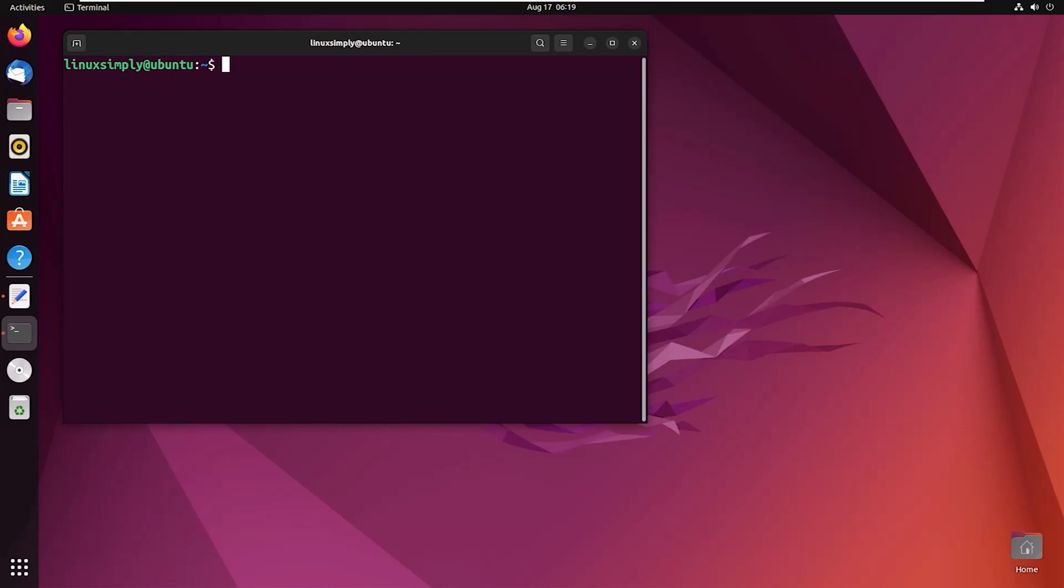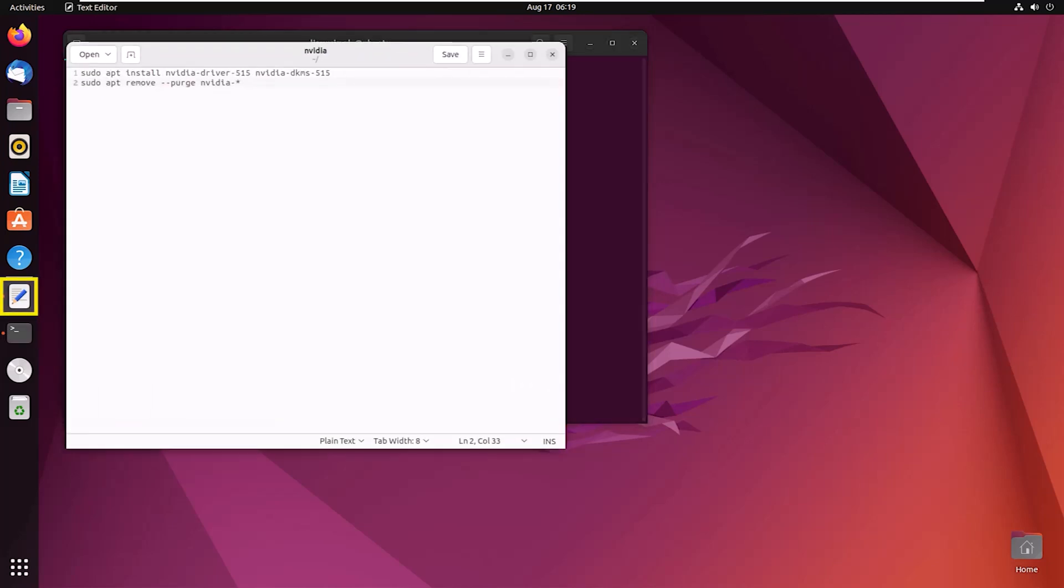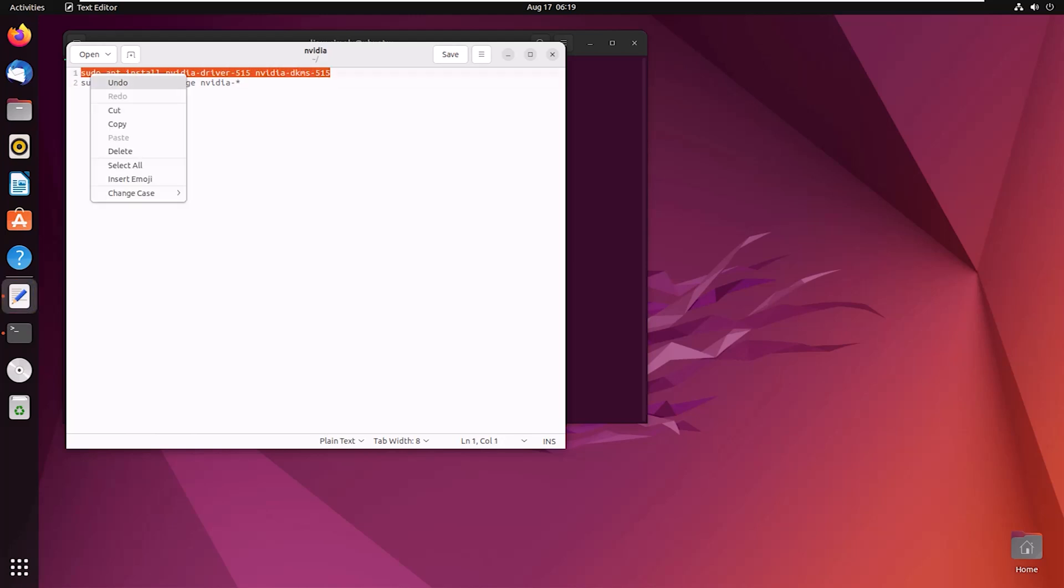Now let's enter the installation command. I have already written the command as it is quite long, so I am copying it from the file. I will also provide the command in the description box.